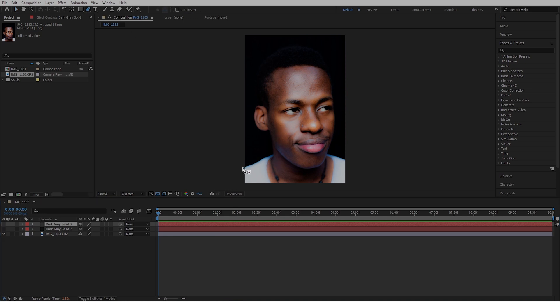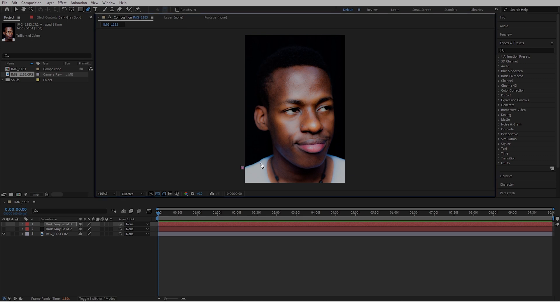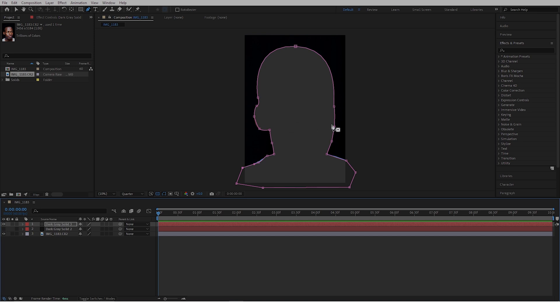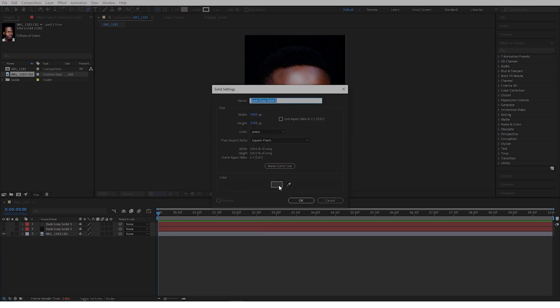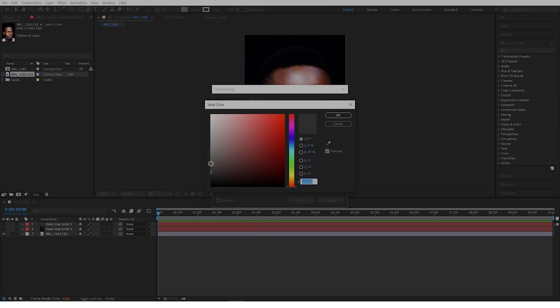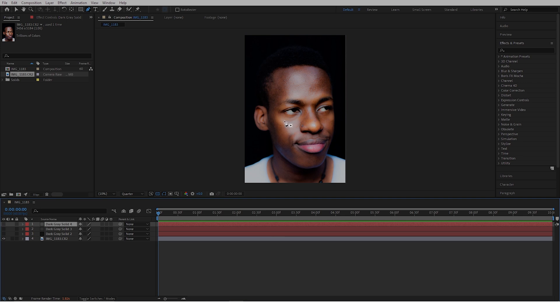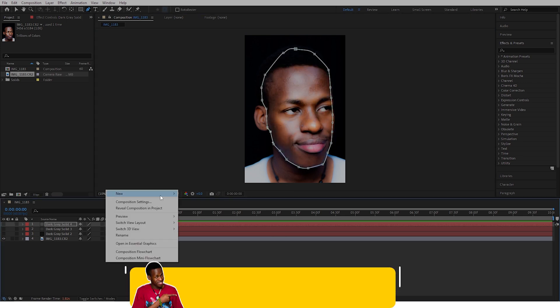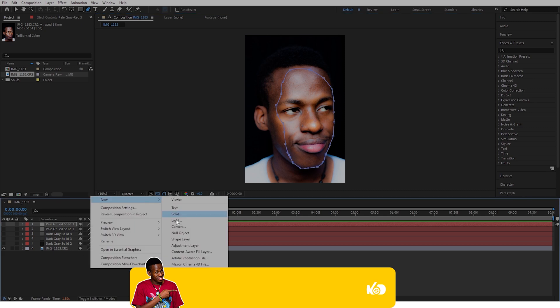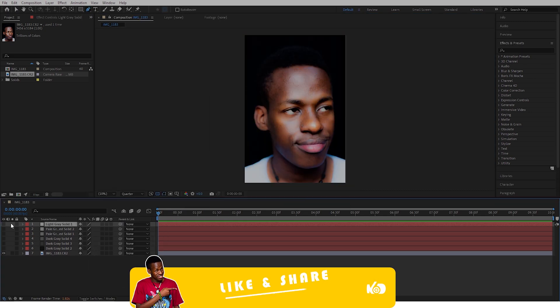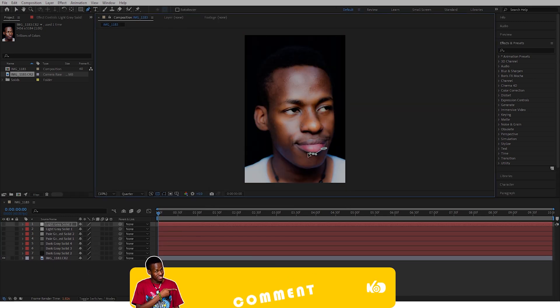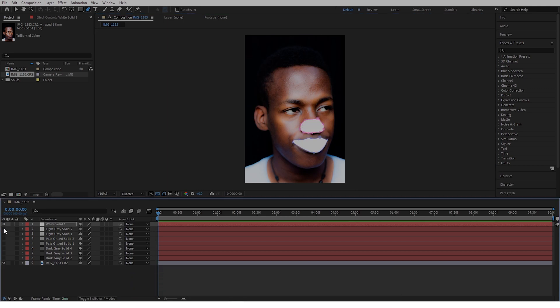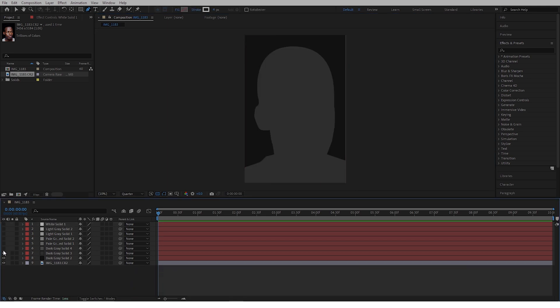Create a rough mask around the subject right here with the pen tool. When we activate this layer, you can see we have a mask. Deactivate this mask, create a new solid again, and this time we are going to go a little bit brighter. We're going to keep doing this until we get to the foreground of our image. After we finish getting all the layers done, you'll have something like this. Activate all the layers and you can see we have something like this.